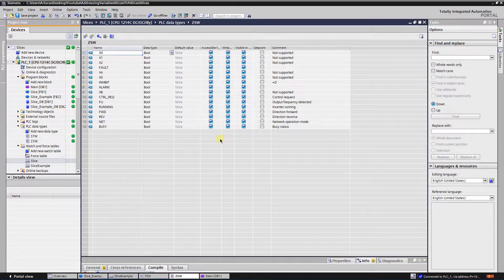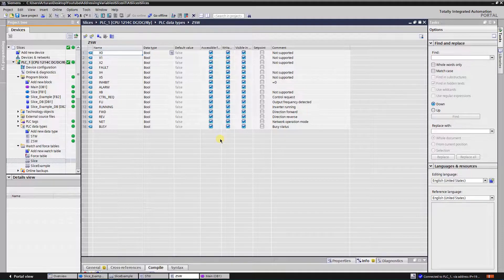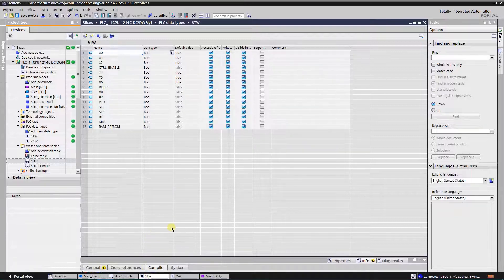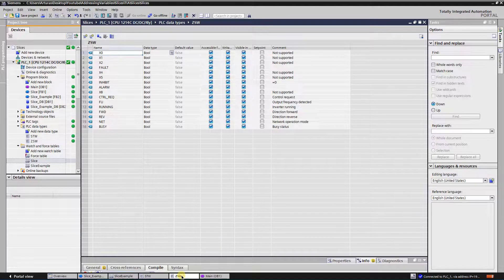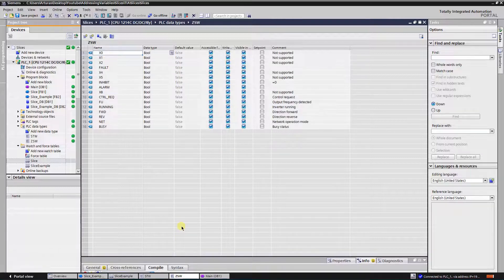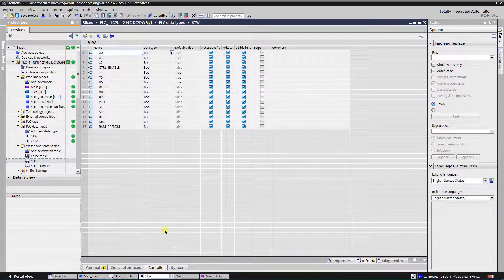Now I'm going to use this slicing method in a real sample. For that, I am going to control a Mitsubishi VFD as a slave on the Profibus network. For that purpose I have created two PLC data types: one is for status data from our slave, and another one is for control bits that will be sent to our slave.